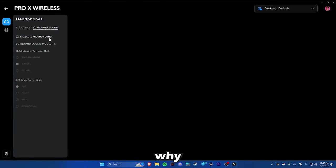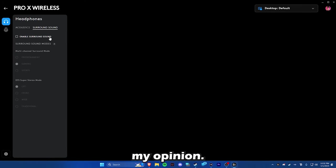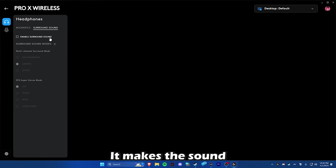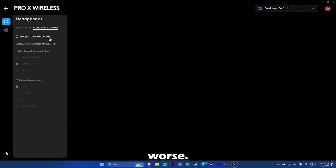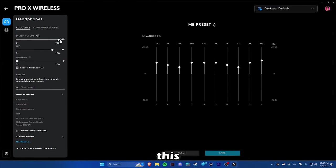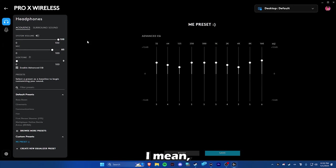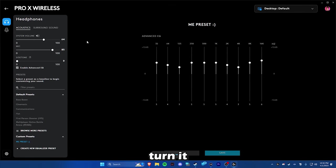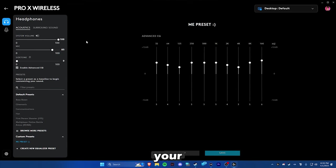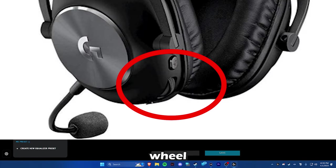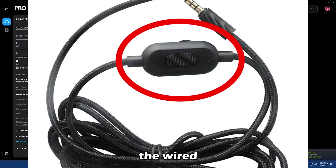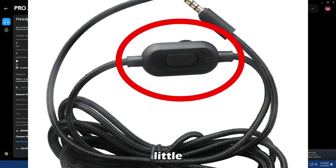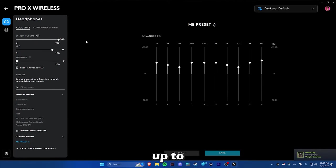The reason why I say that is because it doesn't really do anything. In my opinion, it makes the sound quality worse. But you want to keep this volume max. I mean, you can turn it up and down with your scroll wheel if you have the wireless headset. If you have the wired one, you have the little knob on the wire. But it's really up to you.